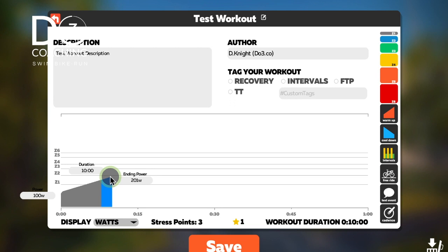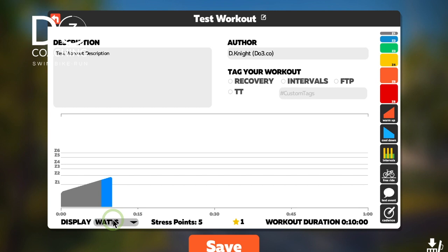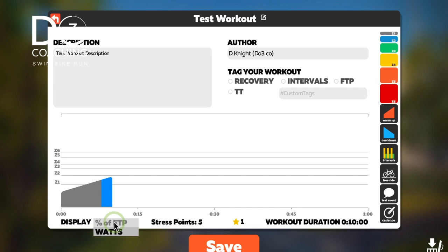You can also get the workout to display either watts or a percentage of FTP. When I set my own up I go for watts because I know my power. If you're setting it up for other people and they know what percentage of FTP means, that's the option to go for. But we'll just stick with watts for now.